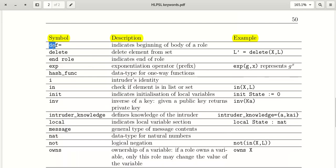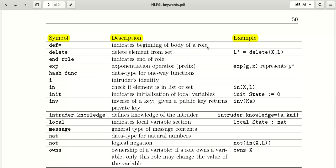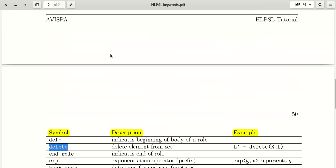The keyword 'def=' is like a definition and is used to indicate the beginning of the body of a role. In every role we have to define a body using 'def='. The next keyword is 'delete'.